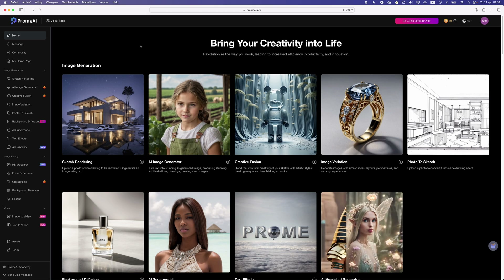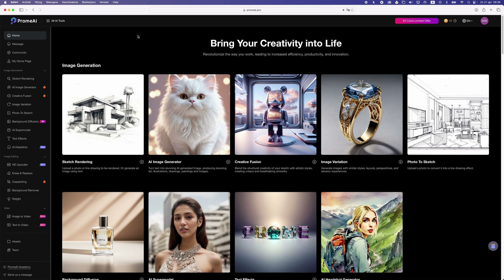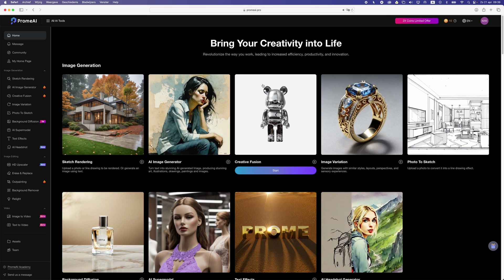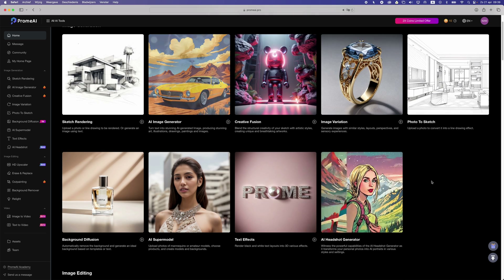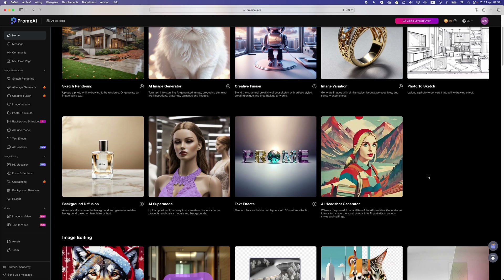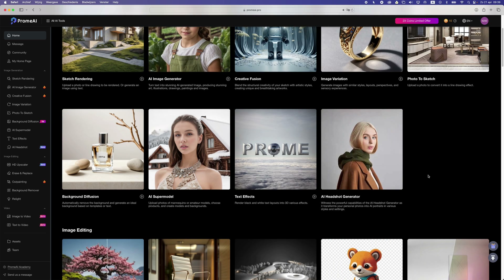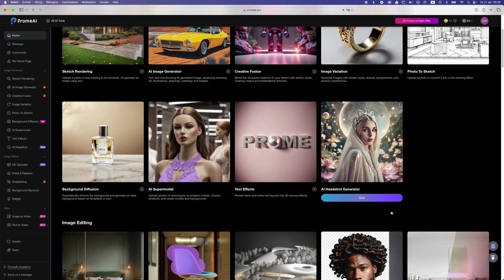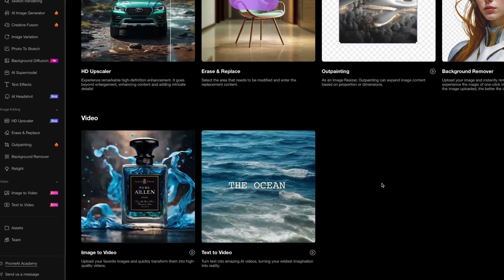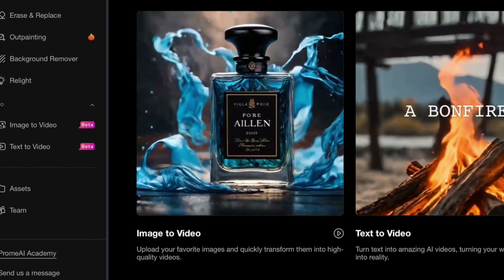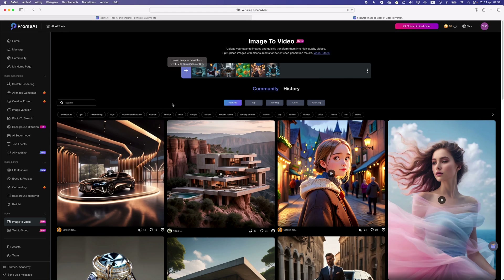The next AI tool is Prom AI. Prom AI has a lot of different AI tools. As you can see on the home page, we get all these kinds of things we can do with our images — we can generate images, remove backgrounds, text effects etc. I'm gonna go down and select image to video because I want to make a video from an image.